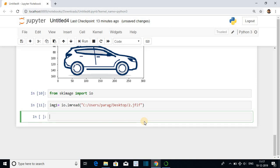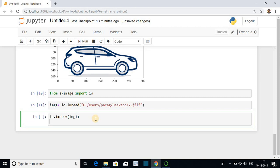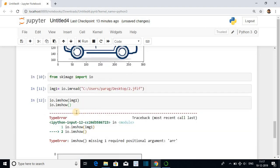Now we have to display the image. Function is io.imshow and the variable img1. Then io.show.